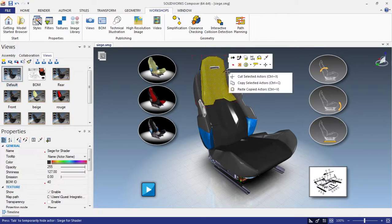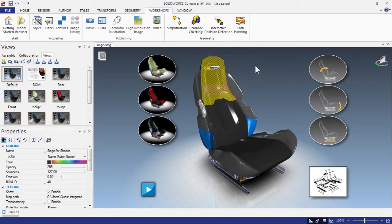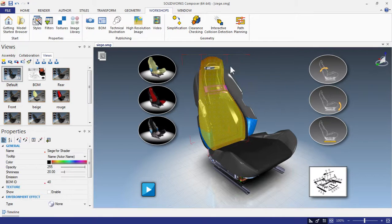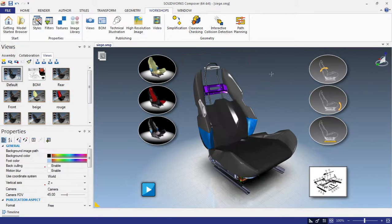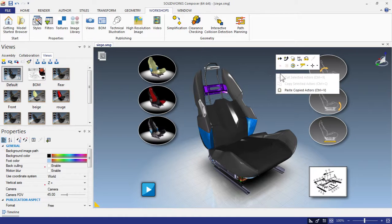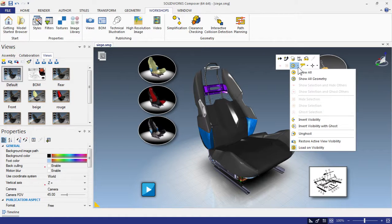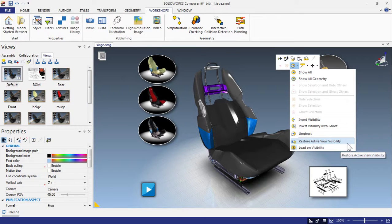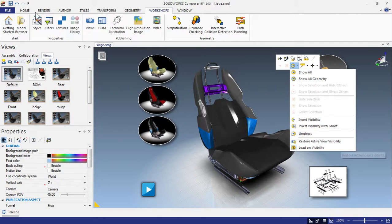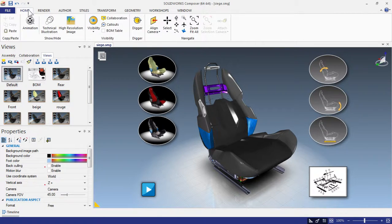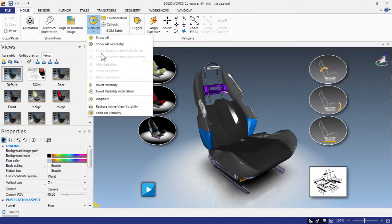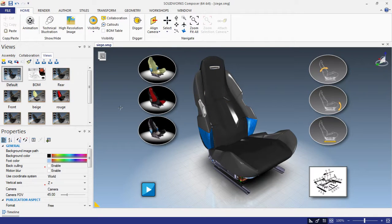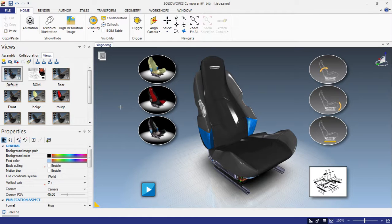If I need to temporarily hide some of the actors, I can easily get them back by right-clicking and going to the visibility drop list and choosing Restore Active View Visibility. I can also go to the Home tab, go to the visibility drop list here and choose Restore Active View Visibility as well. Very easy to restore and get back on track.